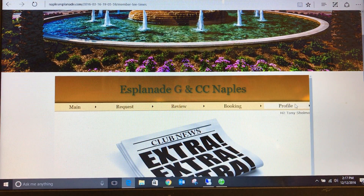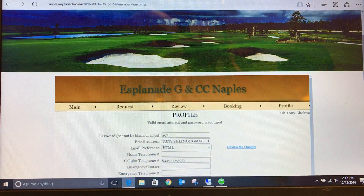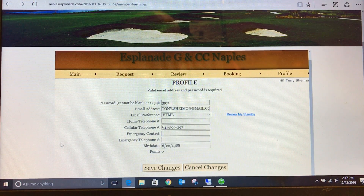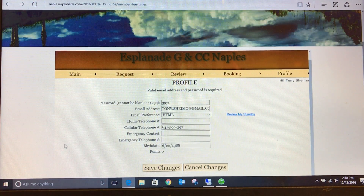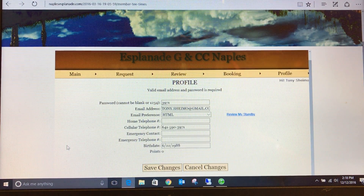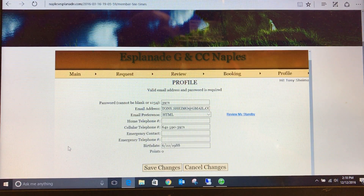Your profile will automatically populate as you see here. From here, you may add all of your pertinent information. Please note that your password must be changed at this time. Your email must be added here if you wish to receive tea time confirmation via email.